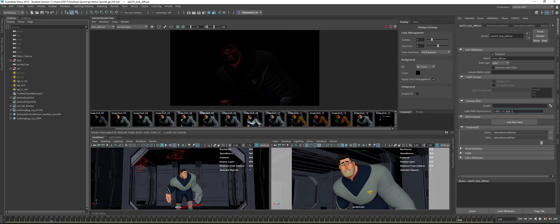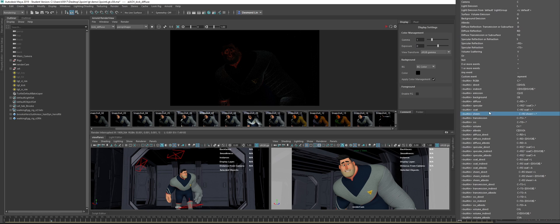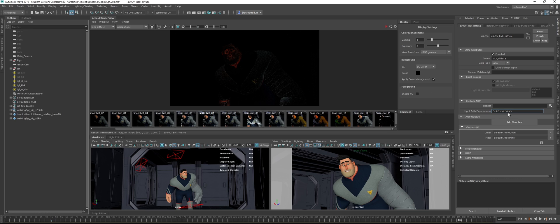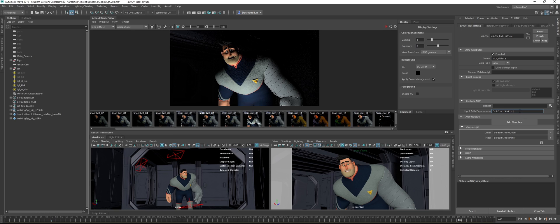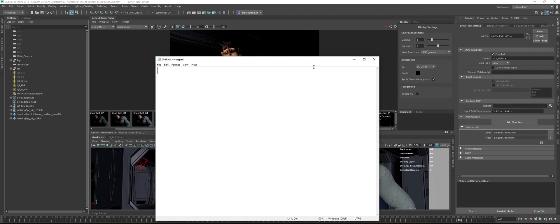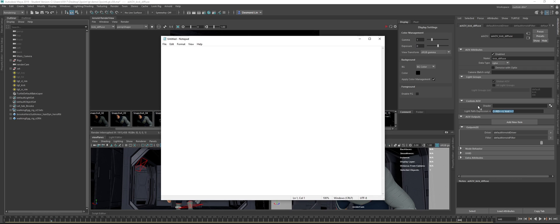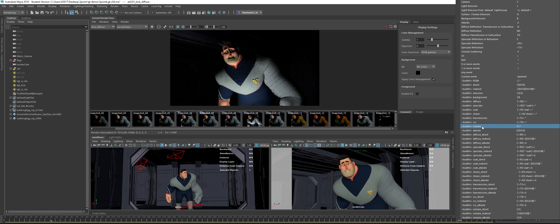I will just use a Notepad so you guys can see, because it might be very small on screen. By default, the diffuse component LPE — let me find it — diffuse, here. So it's like that. So the diffuse component technically is like that. But this is grabbing all lights combined into the diffuse component.